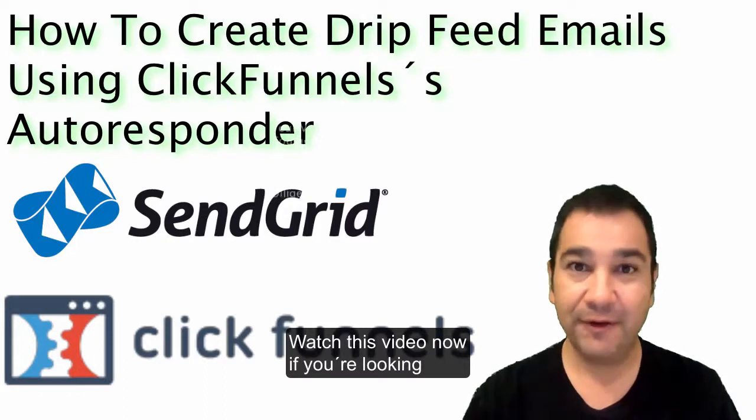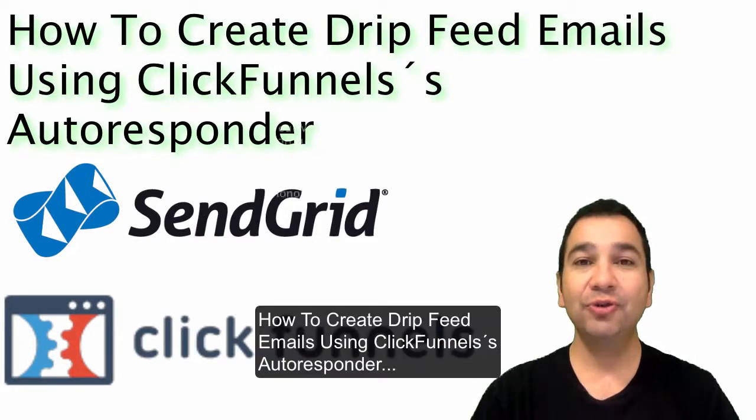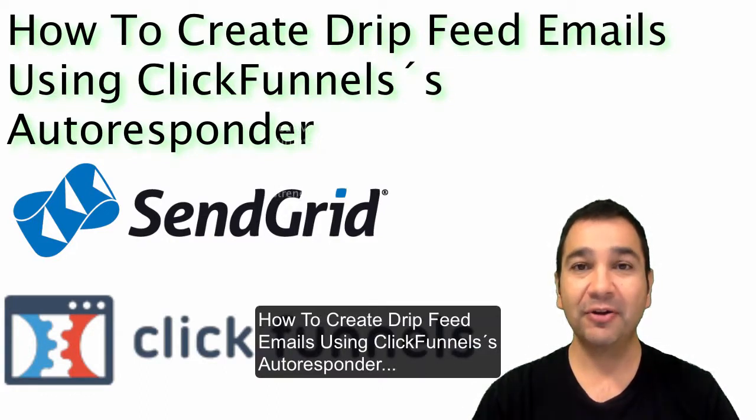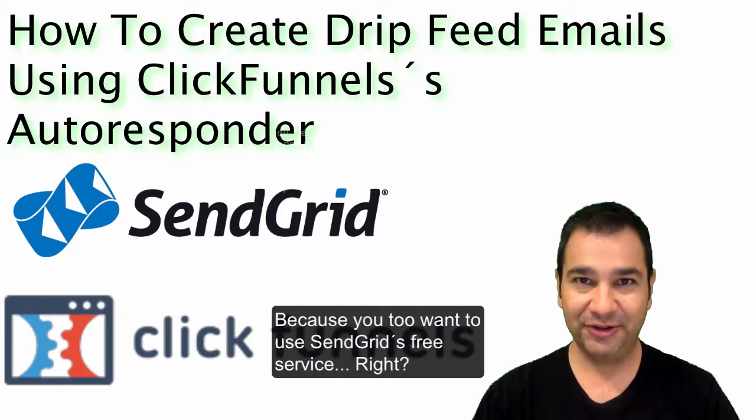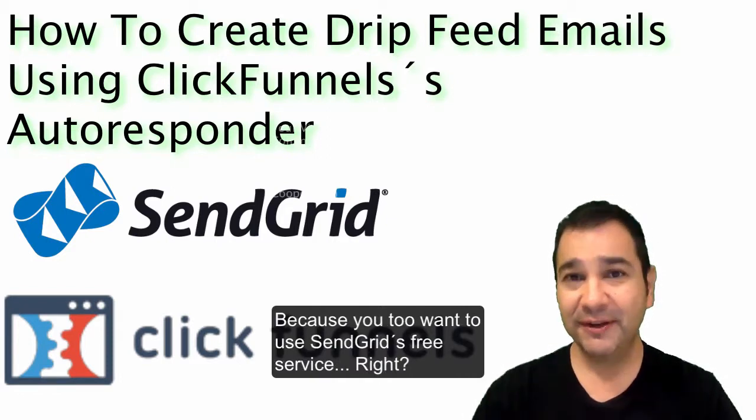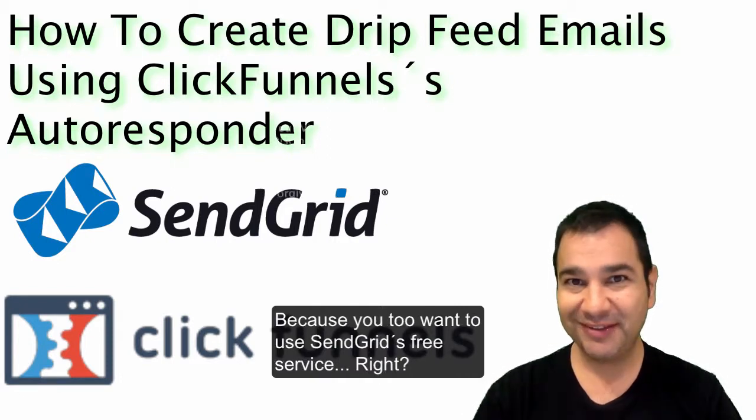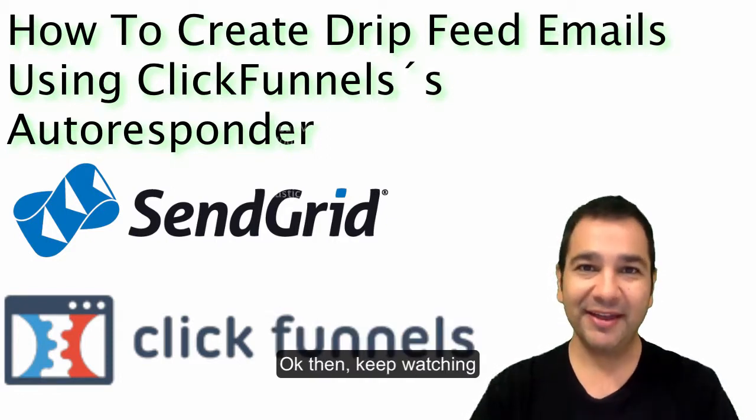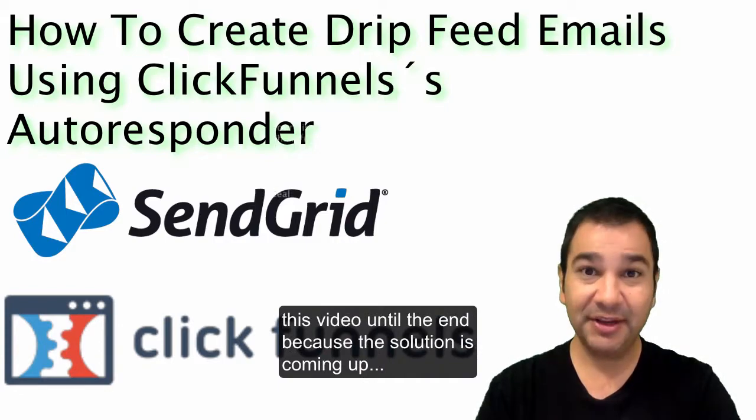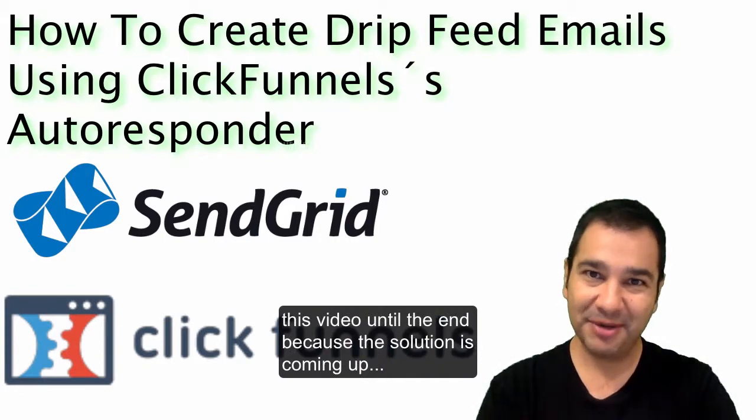Watch this video now if you're looking how to create drip feed emails using ClickFunnels autoresponder because you too want to use SendGrid's free service, right? Okay, then keep watching this video until the end because the solution is coming up.